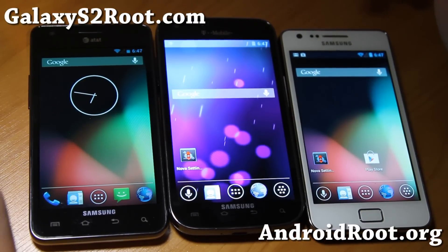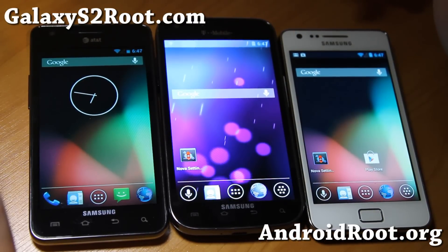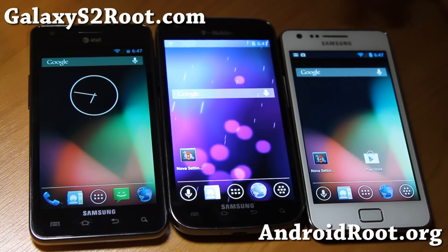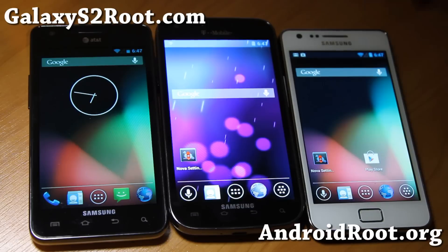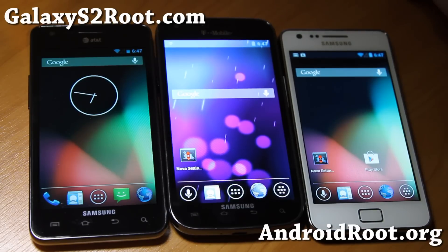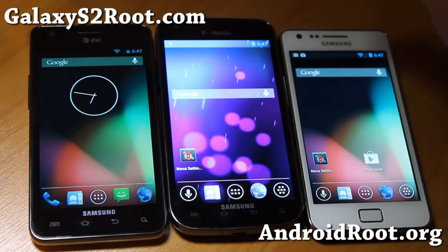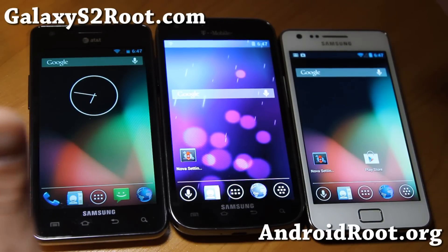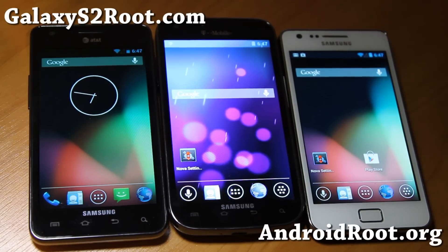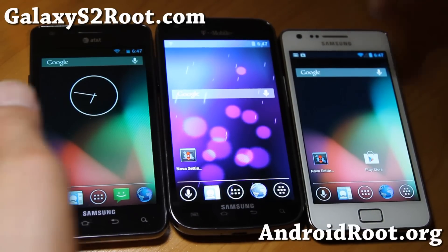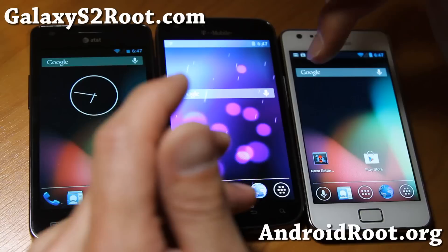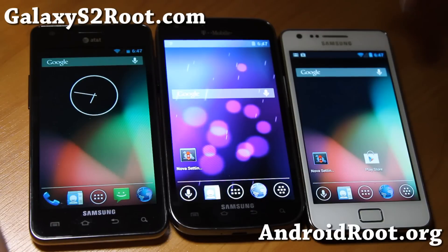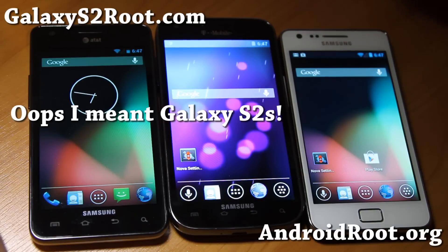Hi folks, this is Max from GalaxyS2root.com. I've got a quick ROM overview of the AOKP MR1 Build 4 on all three Galaxy S3's, also available for the Skyrocket. I'll have links to the ROMs.